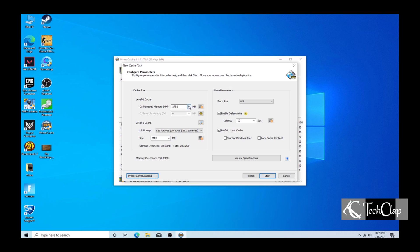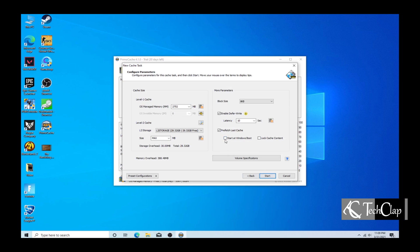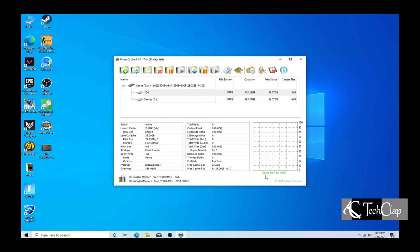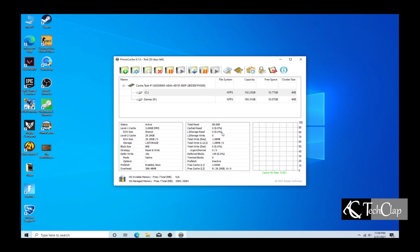Remember, don't change anything else. And click start on Windows startup and click start. Now your cache is ready and it's running.